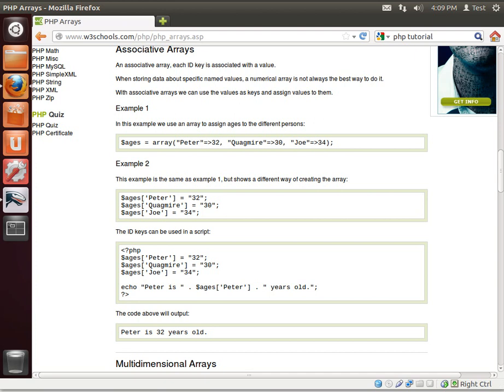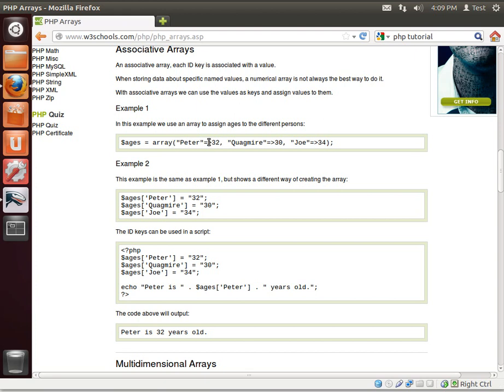An associative array is when you associate an index with a value. In other words, you're making a label and a value. You see here we have the ages variable, we're making an array, but instead of just giving it numbers, we're saying label is Peter, the value is 32.